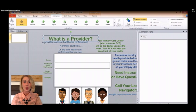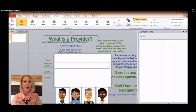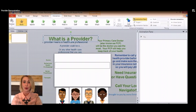As we go along, tweet questions to @EnrollSWFL. I will show you how we put together one of our favorite videos, our Provider Word of the Week video.